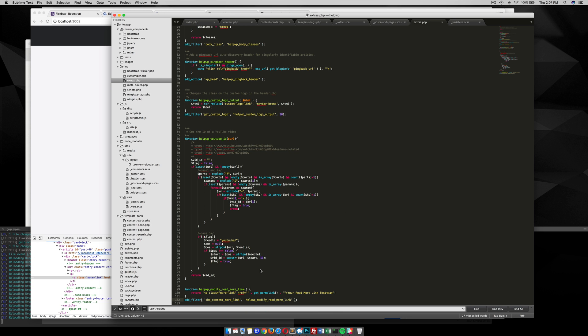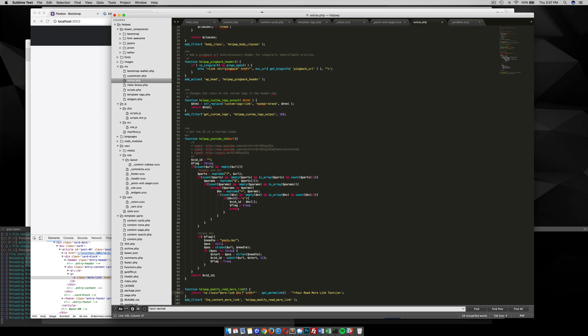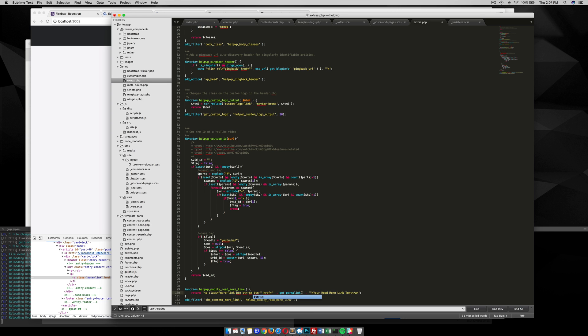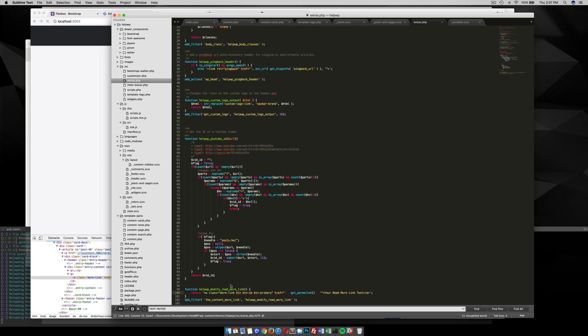So now I just want to add some classes on here that bootstrap gives me so I can make it into a button. So BTN, BTN small, BTN primary. Save that.